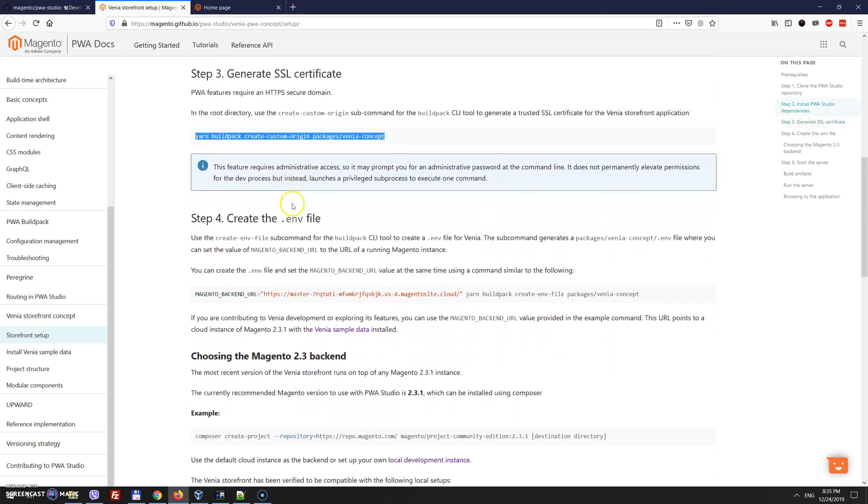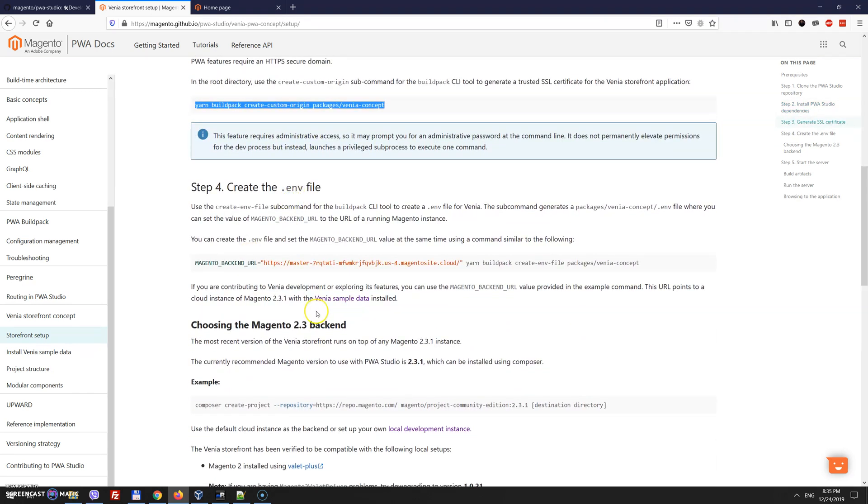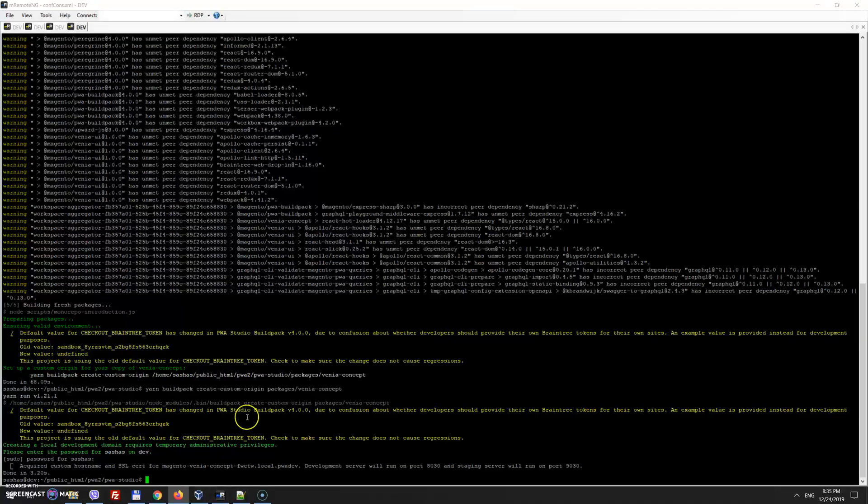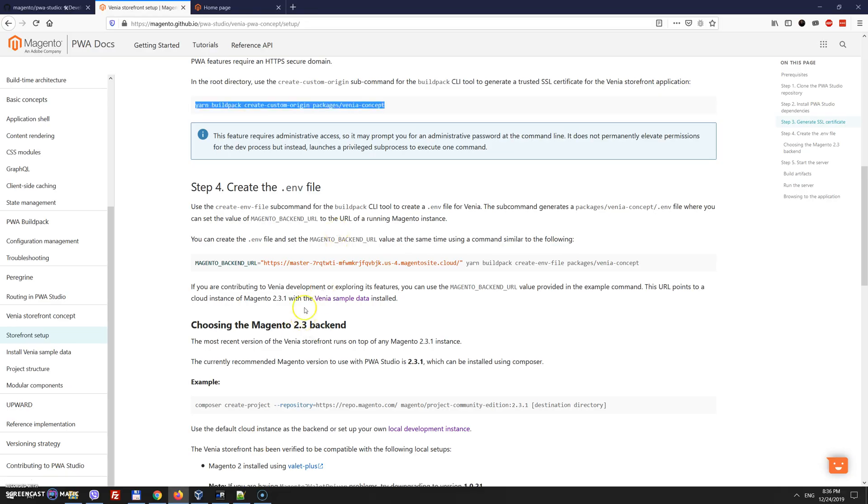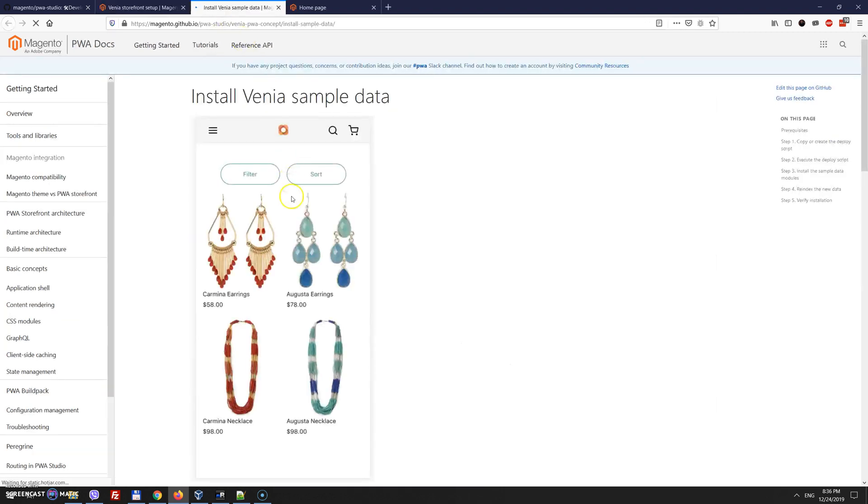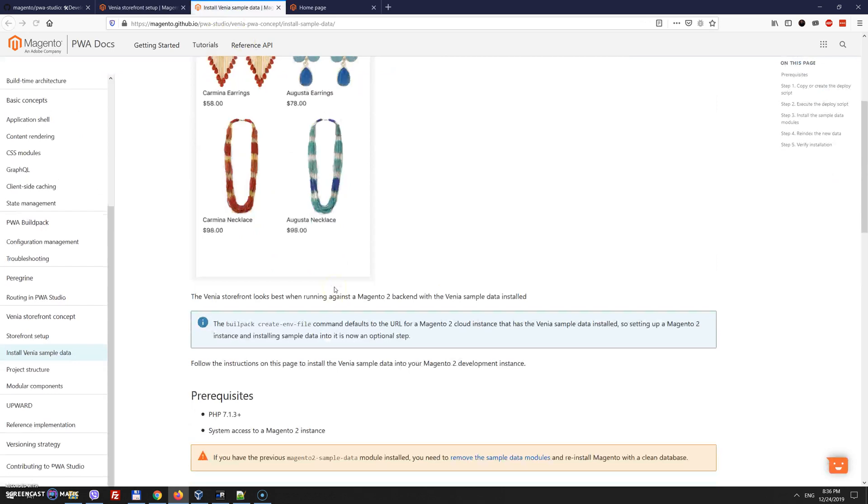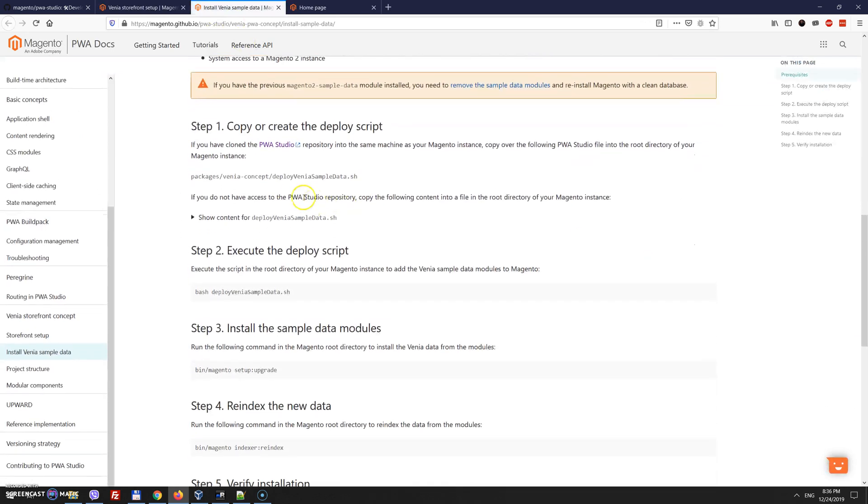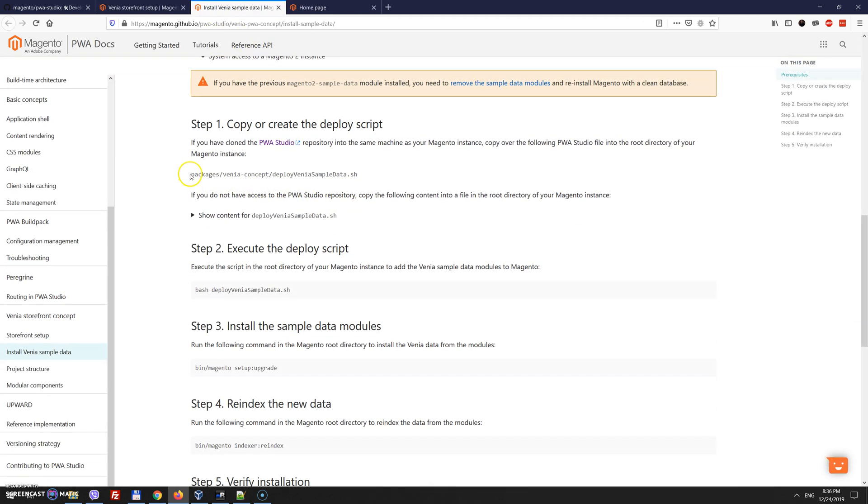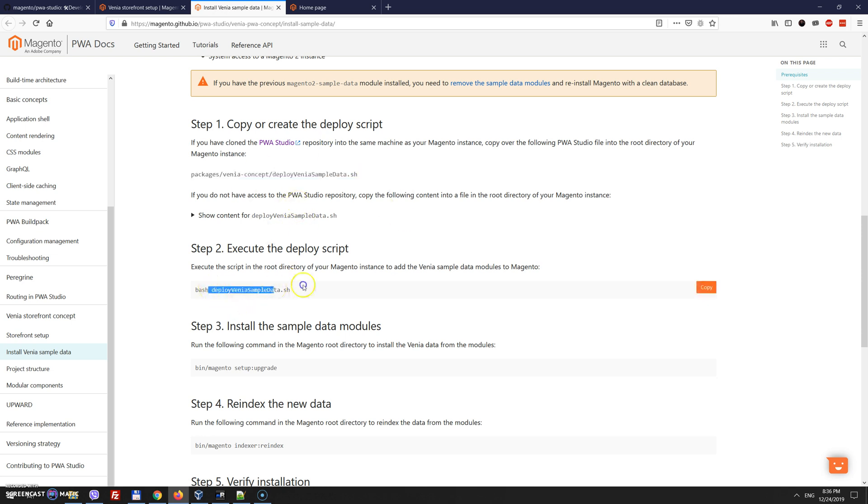It's /home/sasha/public_html/magento233. So once you have yarn installed, the next step will be to generate SSL certificate. And also, venia sample data. So over there, at the PWA folder, there will be a sample data installation file. We need to copy this file to your Magento root folder from packages/venia-concept/deploy/venia-sample-data to your Magento and then execute it.